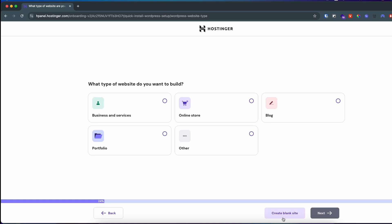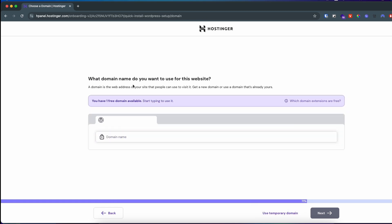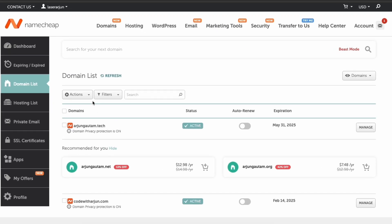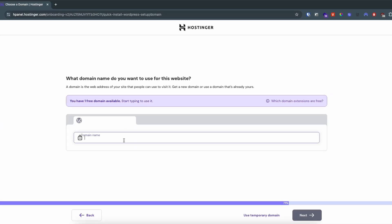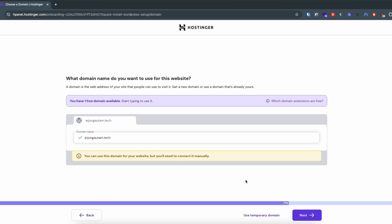I just want to create a blank site for now, just for demo. Here you can see it is asking you to enter the domain name. You just need to write the same domain name you have bought from Namecheap. I'll copy this domain name and paste it inside here. It asks 'do you own this domain?' — I click yes.